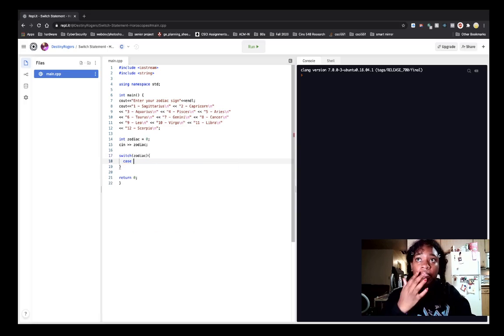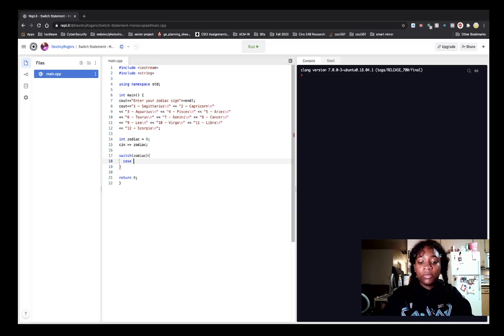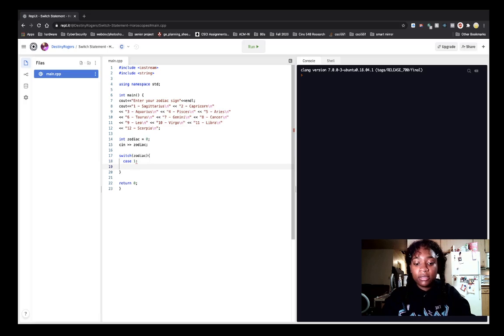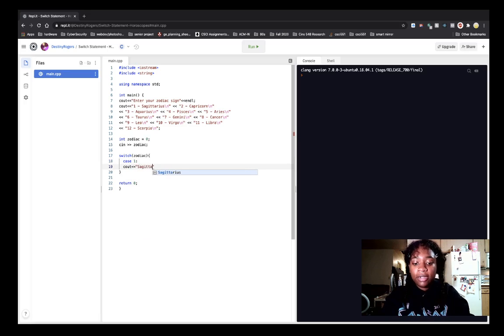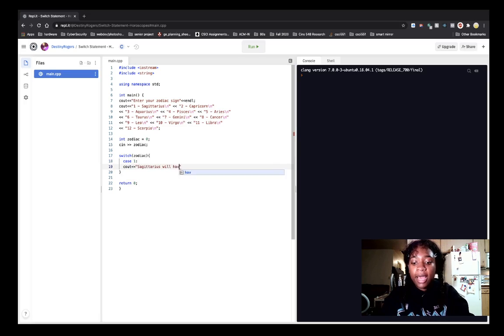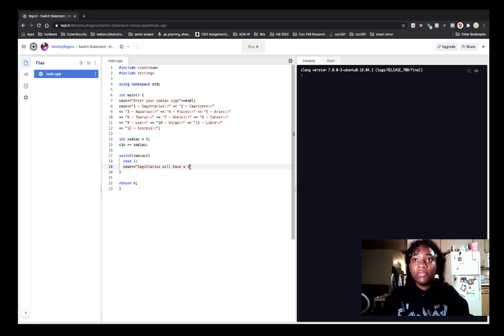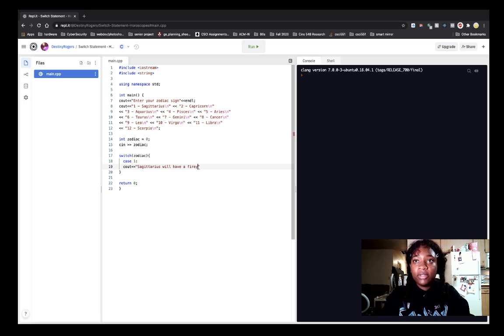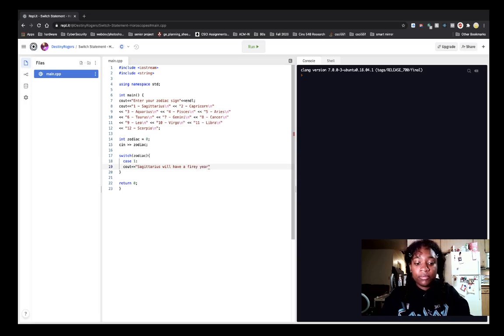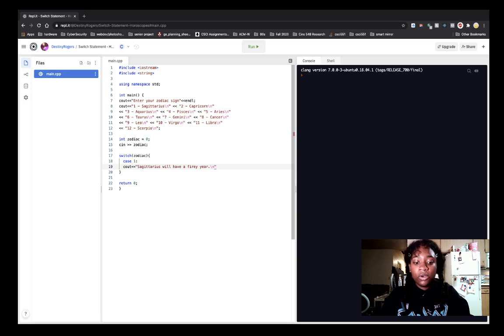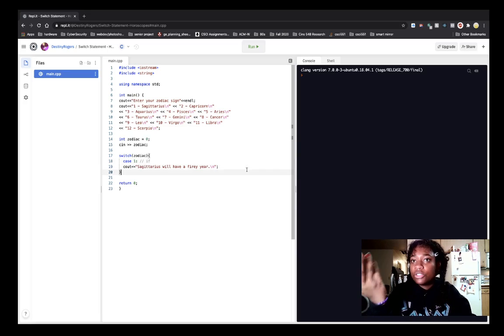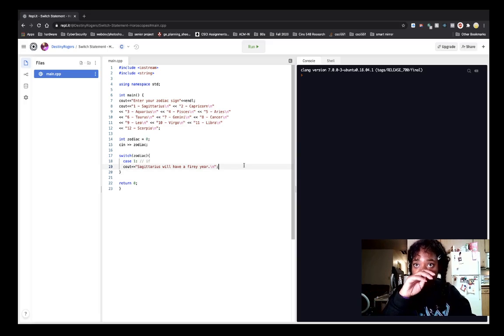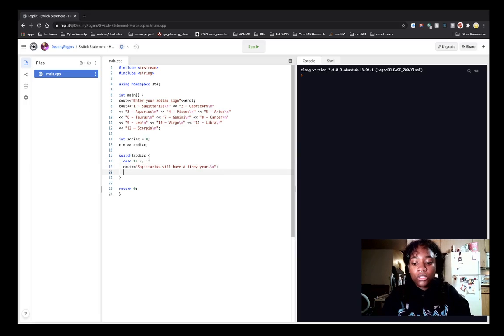So our first case is case one. So case one will be cout, Sagittarius will have a fiery year, slash n. So for reference, we could say that this is similar to our if - it's just the first case. Okay. So we're going to break.